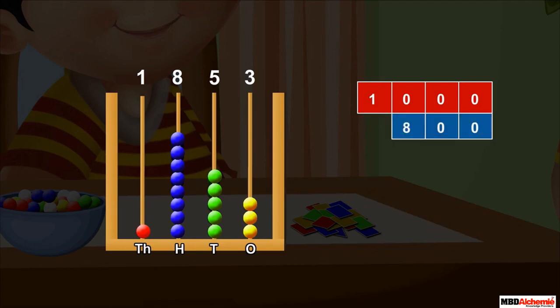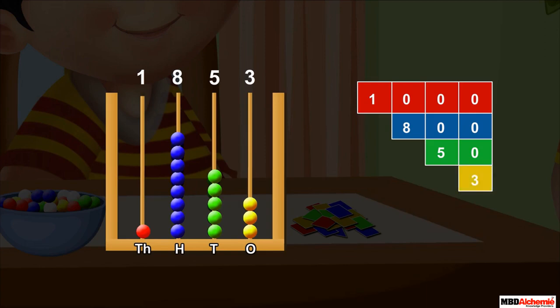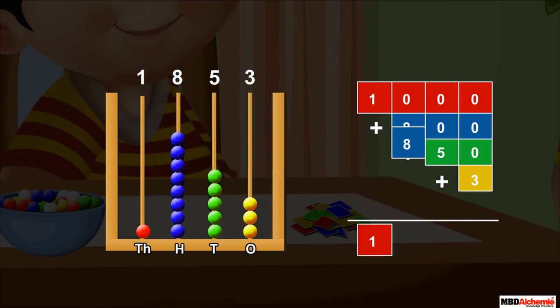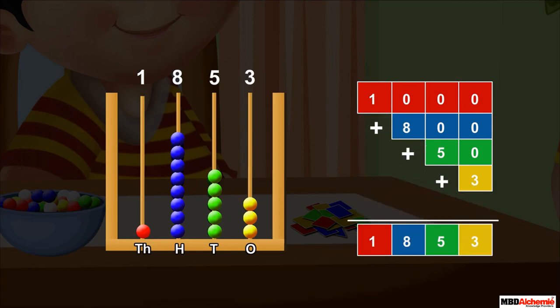One red bead in the thousands spike represents one thousand. Eight beads in the hundreds spike represent eight hundred. Five beads in the tens spike represent fifty. And three beads in the ones spike represent three. So we can say the number represented by Sid on the abacus is one thousand plus eight hundred plus fifty plus three, which is equal to one thousand eight hundred fifty-three.